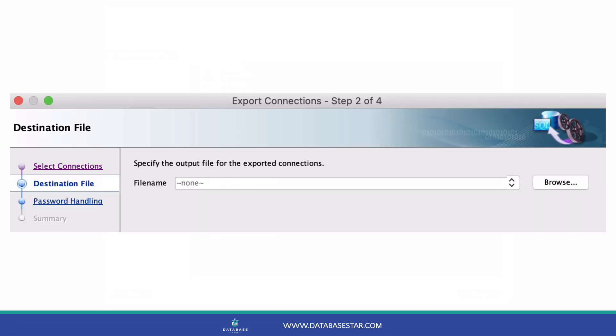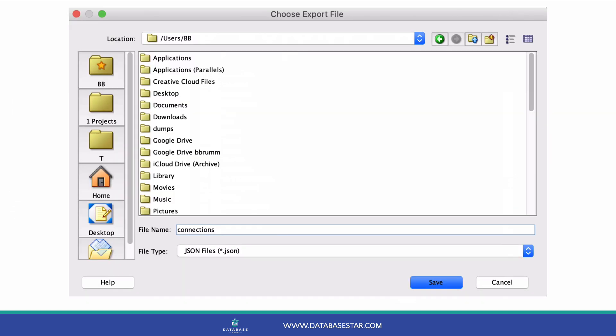The next step is to choose a file name. You can do this by clicking on Browse and then defining the location to save your file to. Choose a location and then enter a file name.